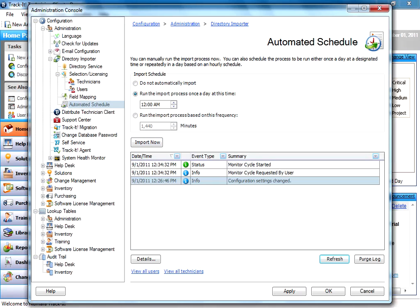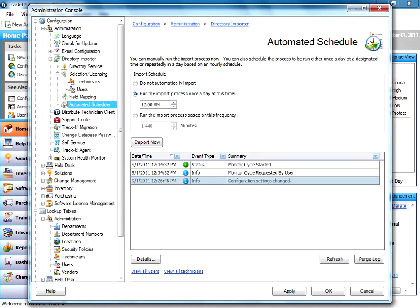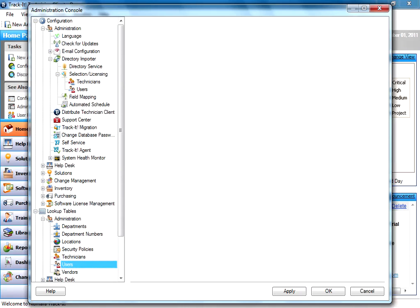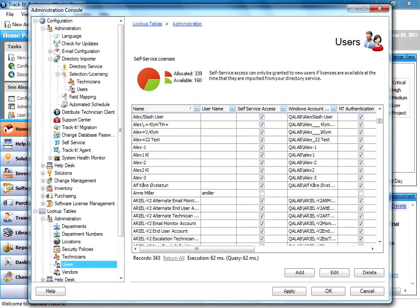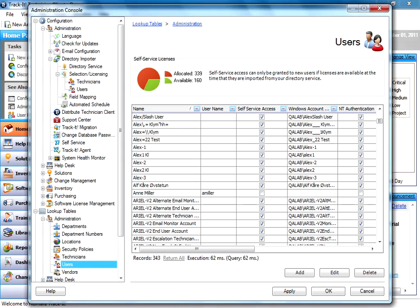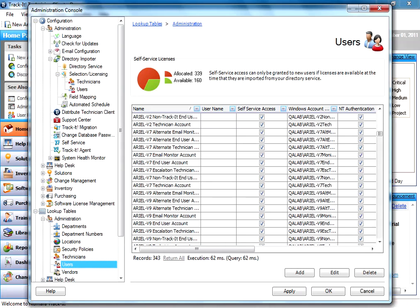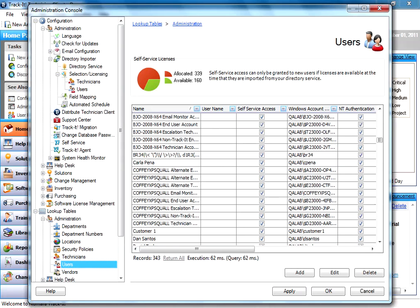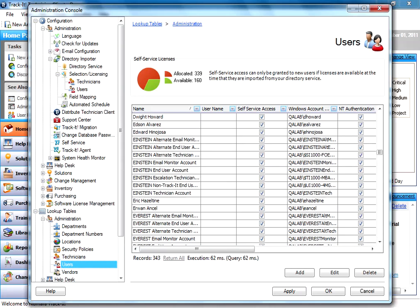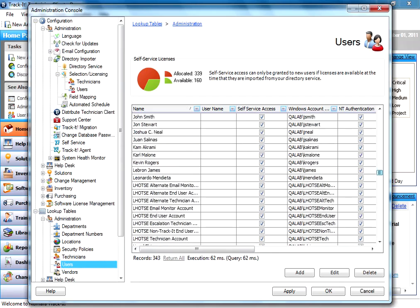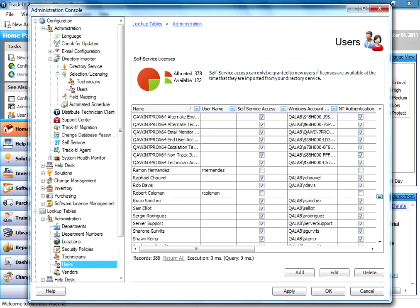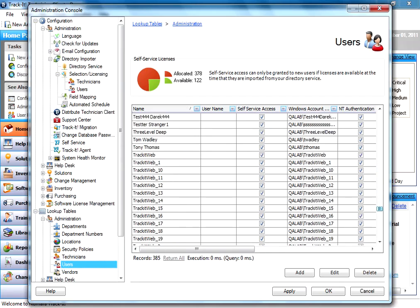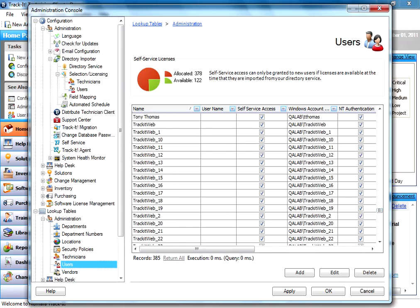If I go down here to my lookup tables under users, you'll see there are a bunch of users showing up in here now. These are all the ones being pulled in from the Active Directory import. This was our test domain, so we have a lot of test users in here. You should see yours populate as well.